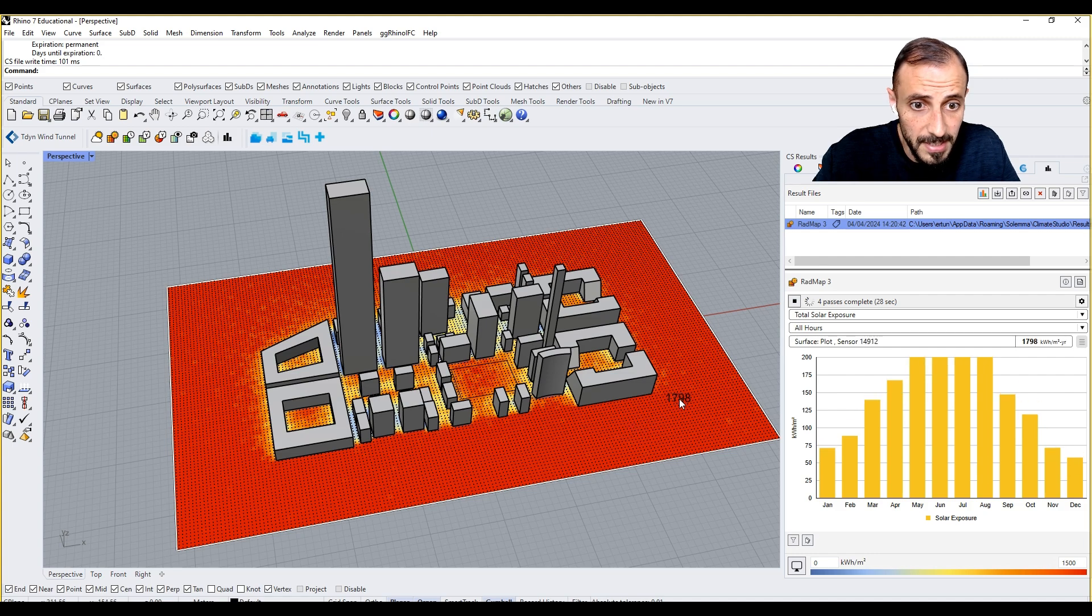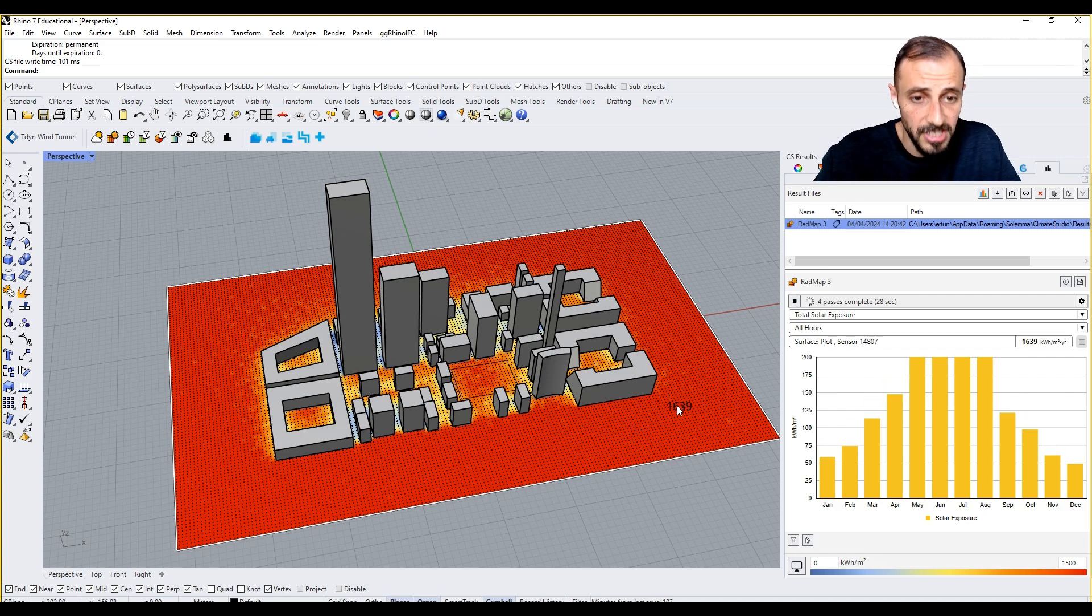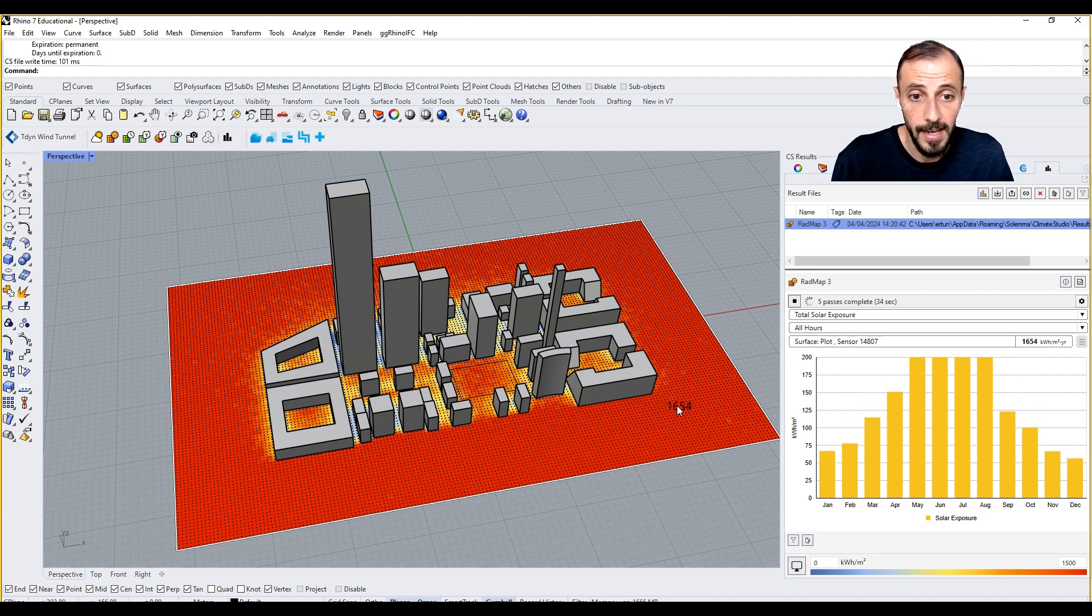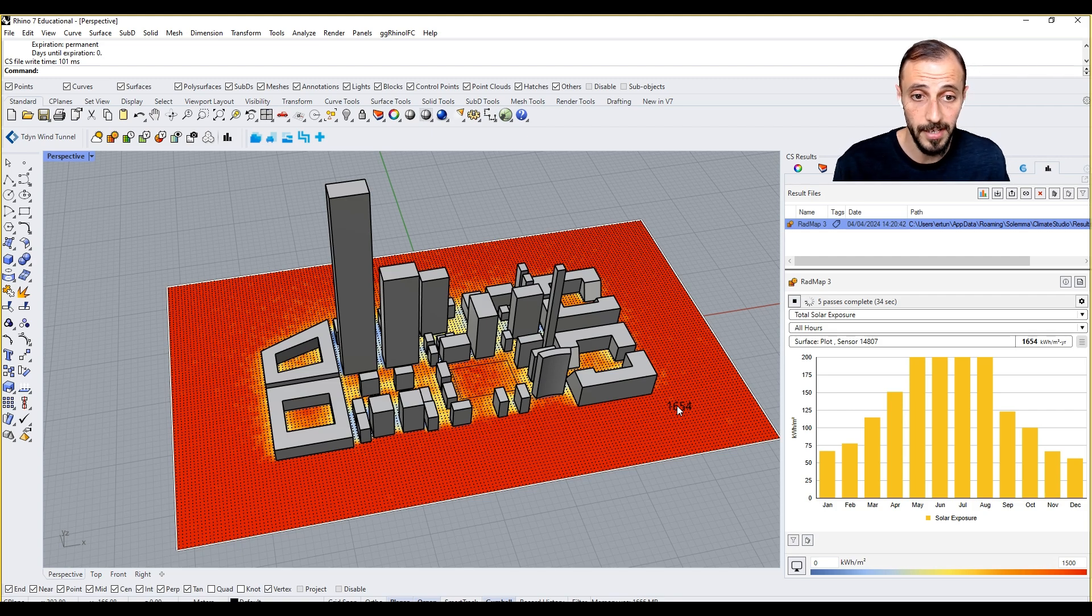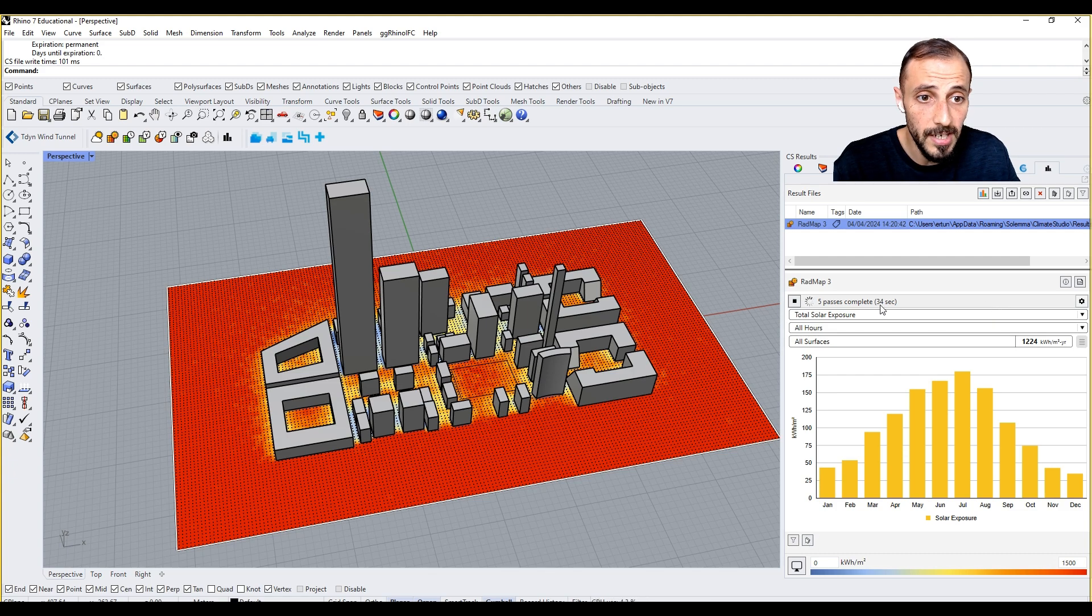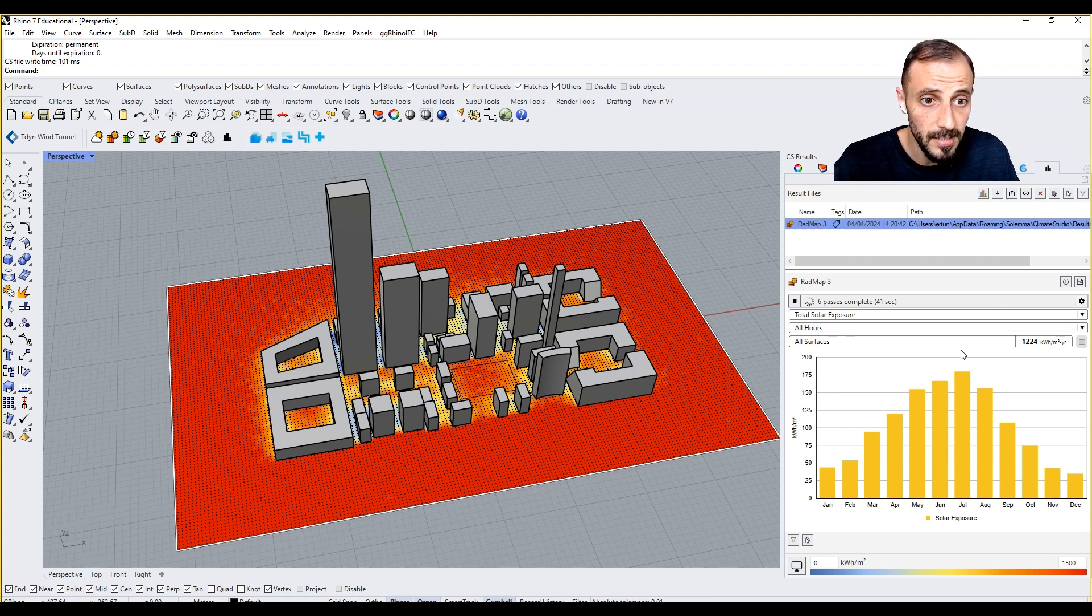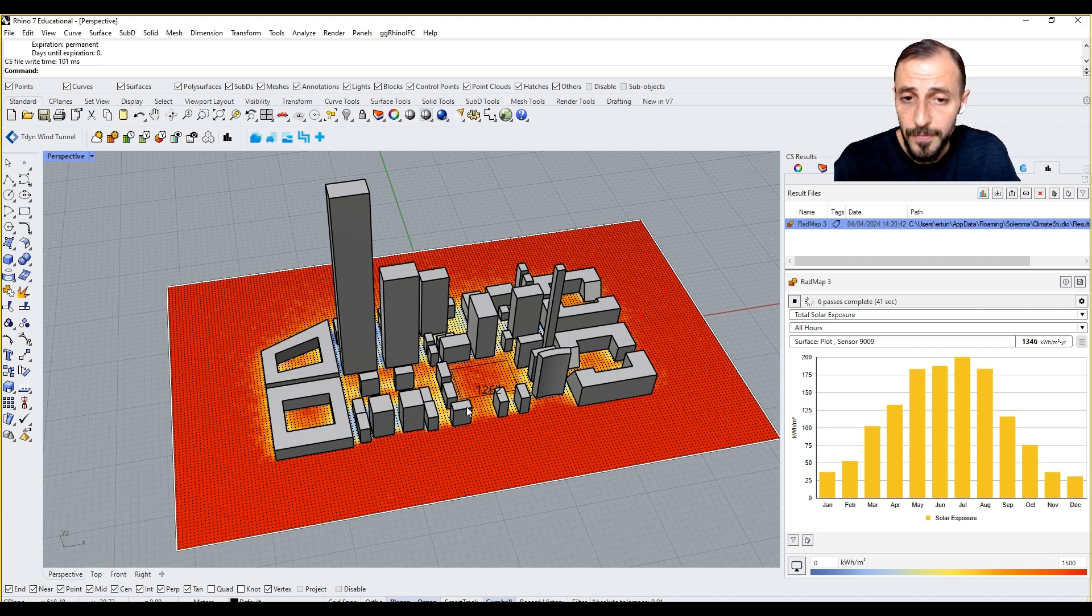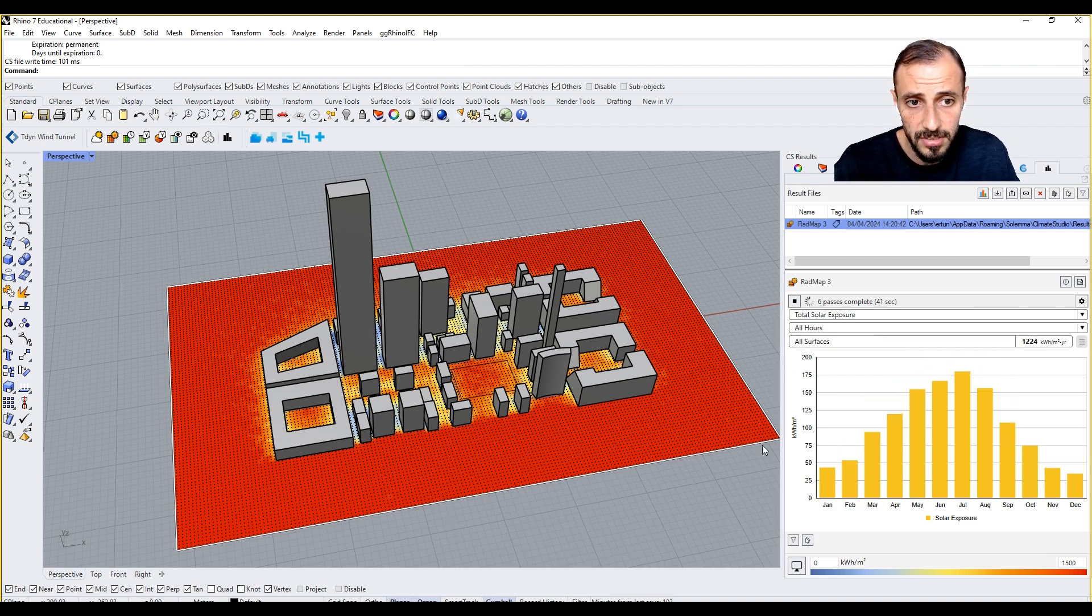When you hover over these sensors you start to see some information. This is kilowatt hour per square meter in a year. It's telling us how much energy you are creating or having on this particular location.